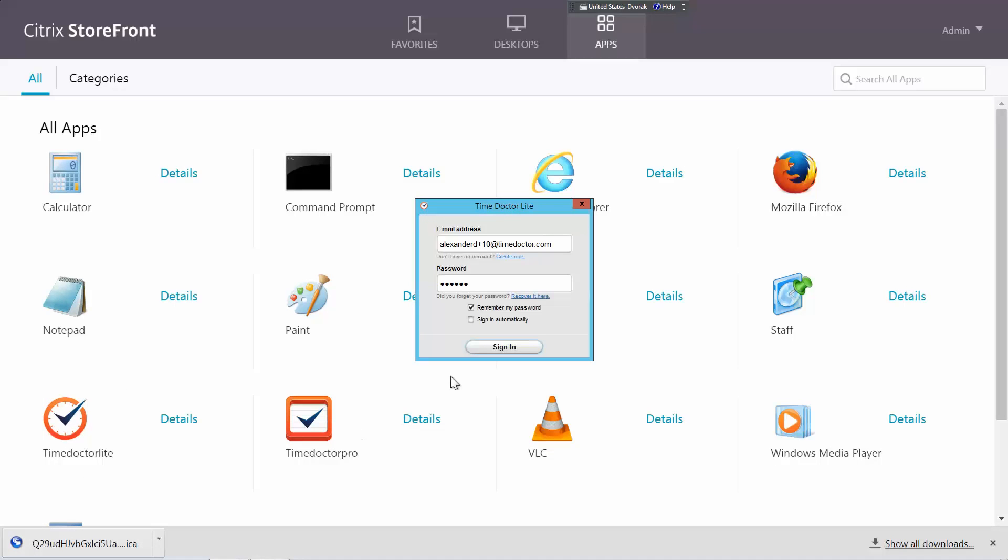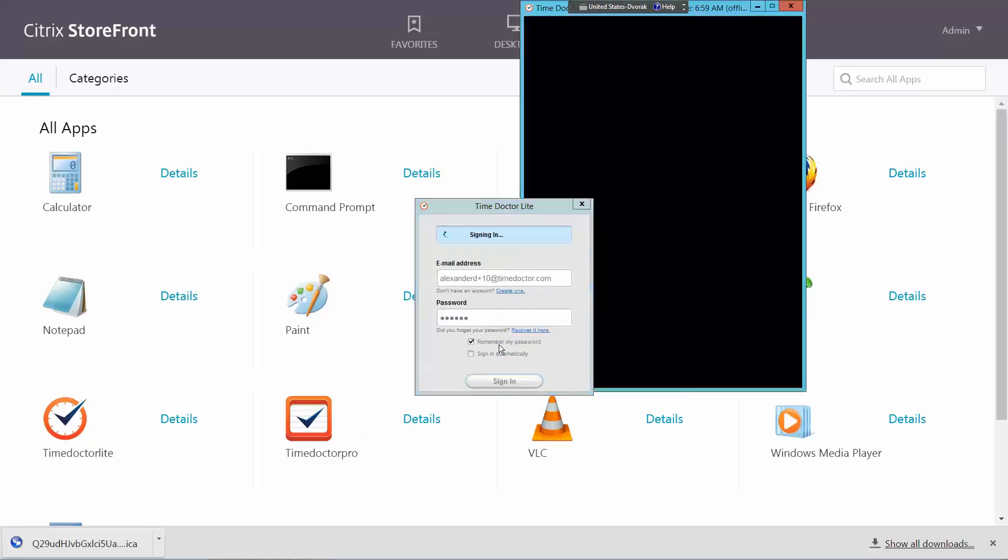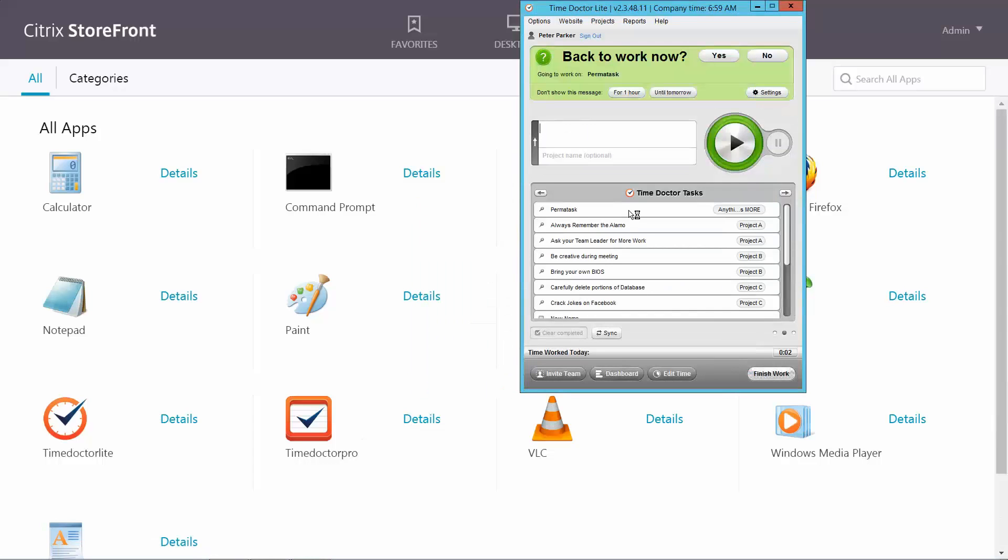TimeDoctor can also be run this way and you'll still be able to track time on tasks, take breaks, resume and so forth.